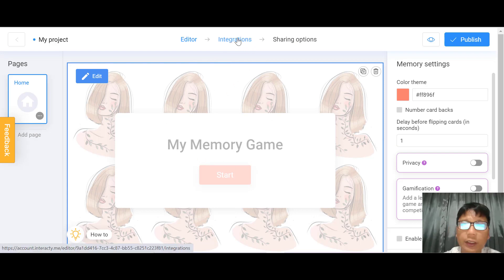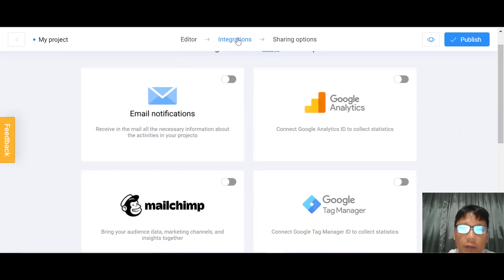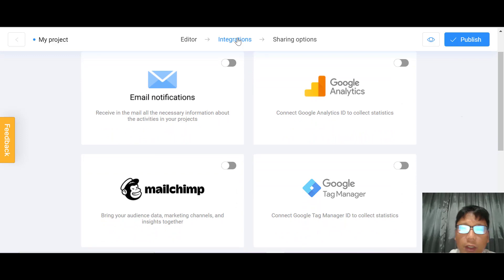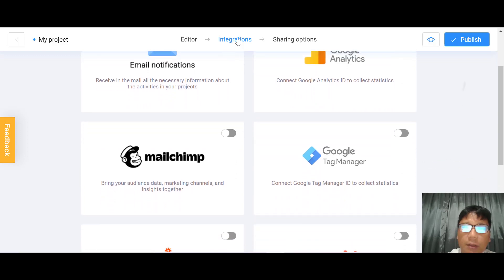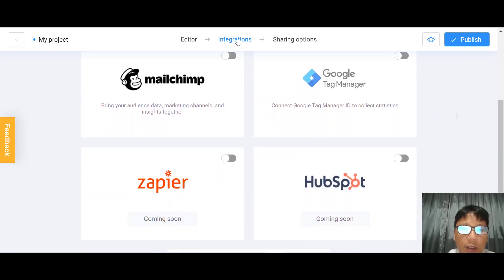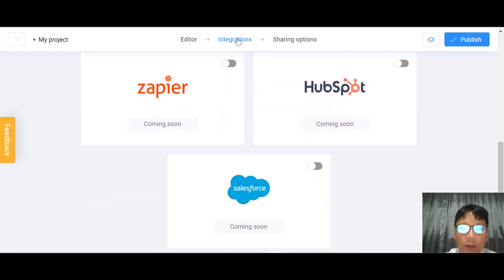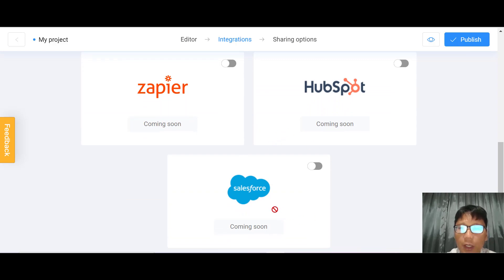Back to the main screen — once you've edited the game, move on to integrations. Available integrations include email notification, Google Analytics, Mailchimp, Google Tag Manager, Zapier, HubSpot, and Salesforce. Note that the last three are currently coming soon.